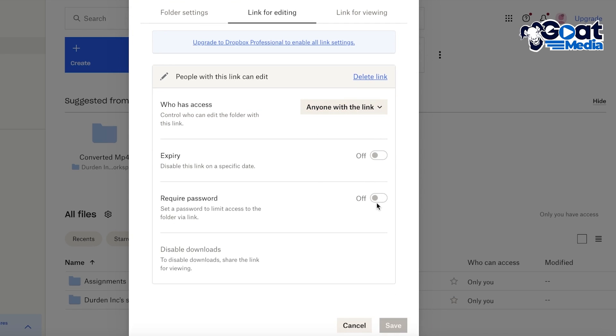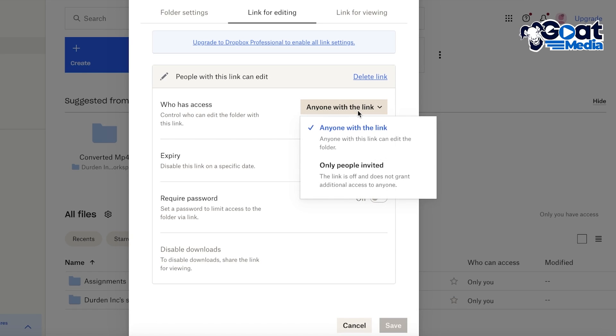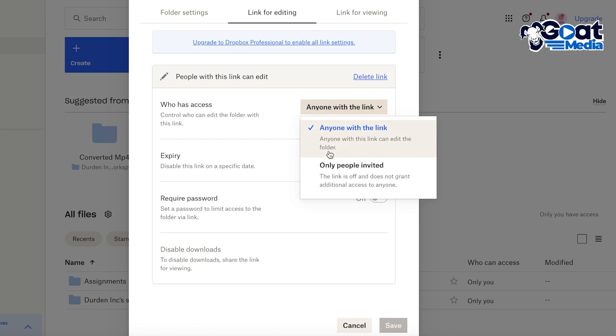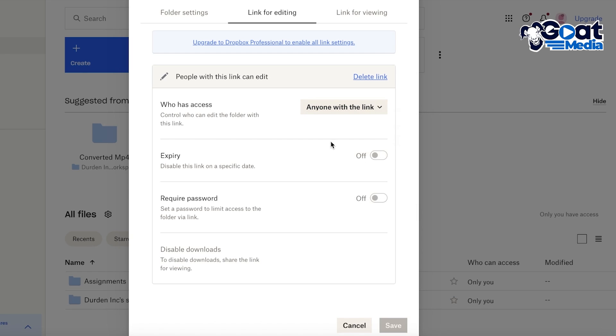So let's say only people invited with that link can get access, or anyone with the link can get access. So let's say I want to add anyone with the link should be able to edit.